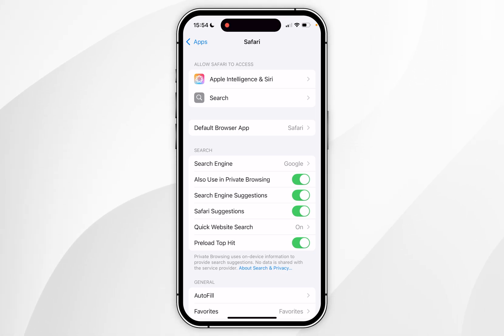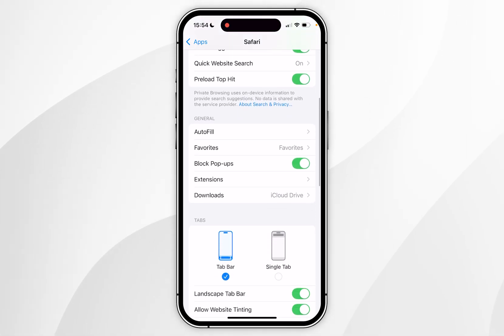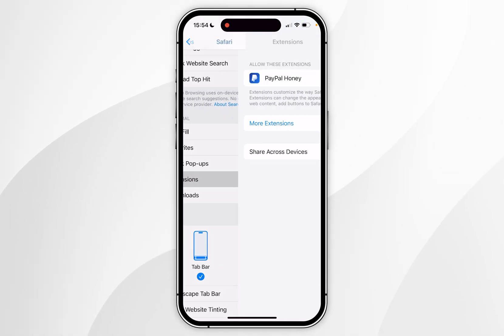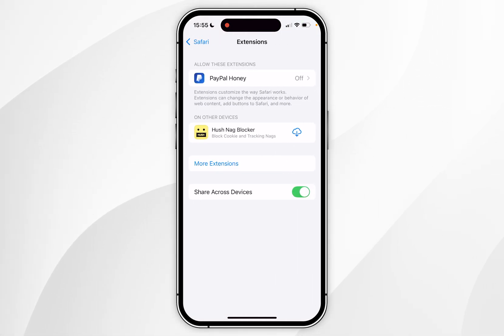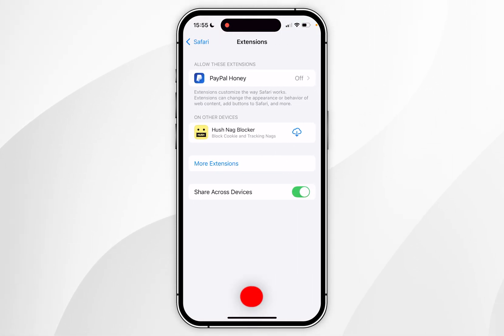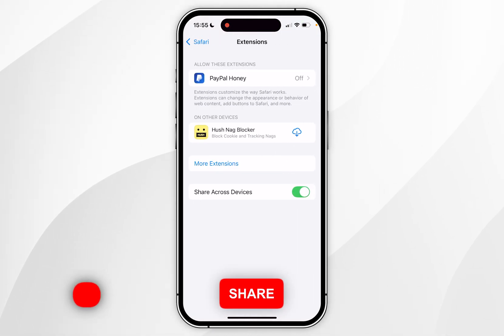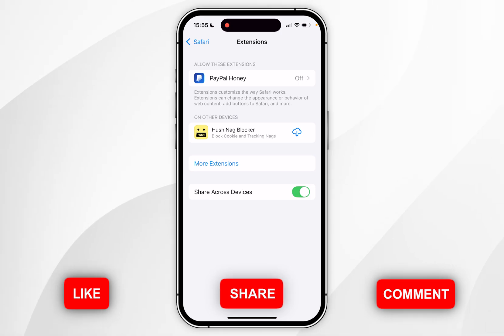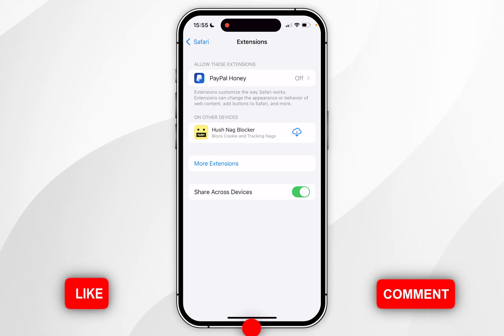To add extensions, scroll down until you find the Extensions option and click into that. Here you may already find a list of compatible extensions, because they are shared across your Apple devices such as Mac and iPad.